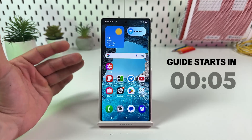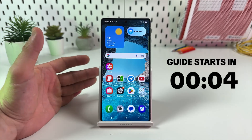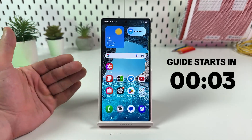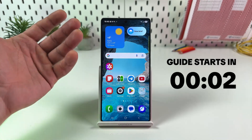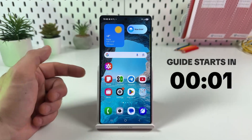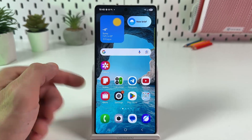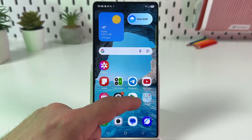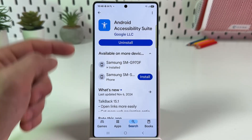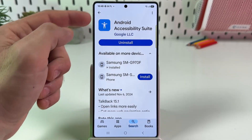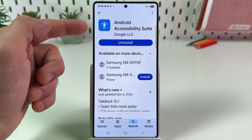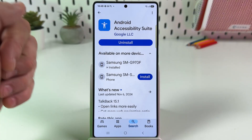Hi guys, let's set up the text-to-speech feature on the Samsung Galaxy S25 Ultra. First, you need to go to the Play Store and install the application named Android Accessibility Suite.